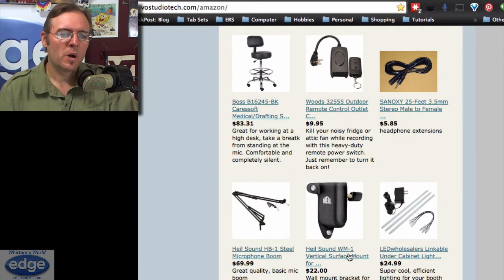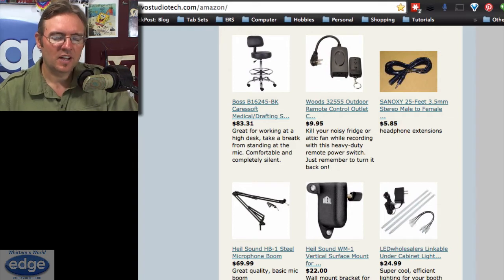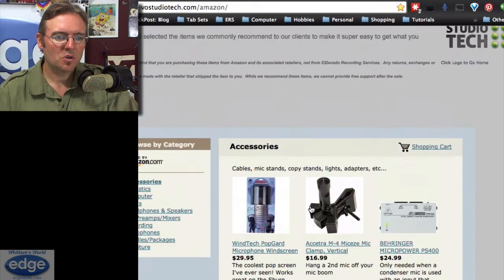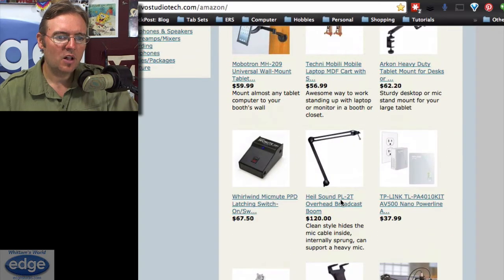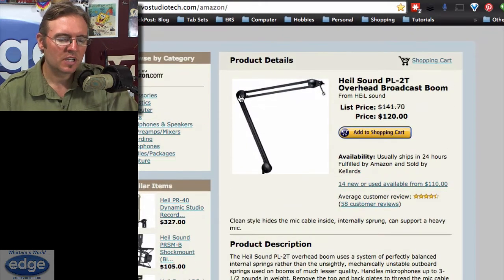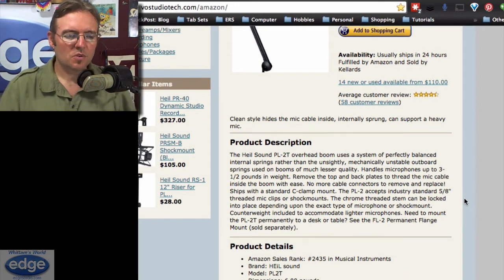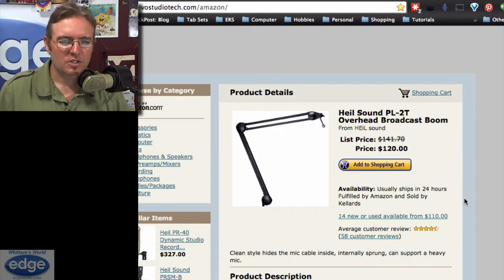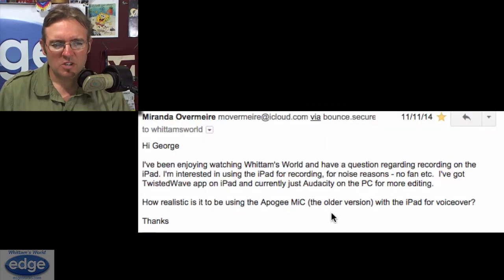I love using their wall mount, the WM1, to hold the mic up — get it off the desk, don't mount it to the floor, you don't need any of that stuff, just mount the arm right to the wall. If you want something a little more substantial and better-looking, you can check out their PL2T overhead broadcast boom. Some people prefer this because the springs are internal — there are no external springs to be seen. Occasional external springs can ring when you bump into the mic arm. This will accommodate any mic — shotgun or not, shock mount or not — and it'll work great for you.